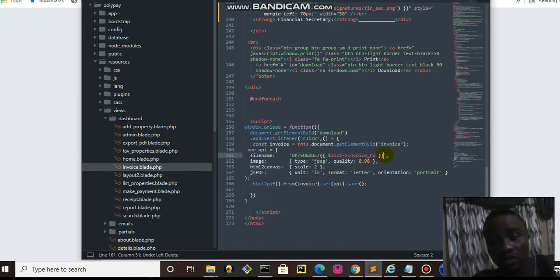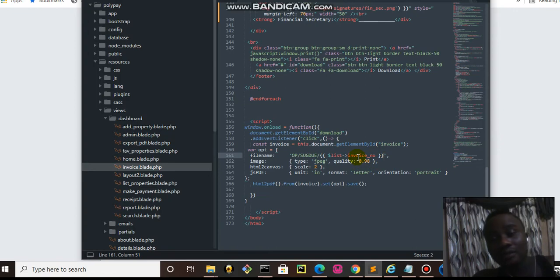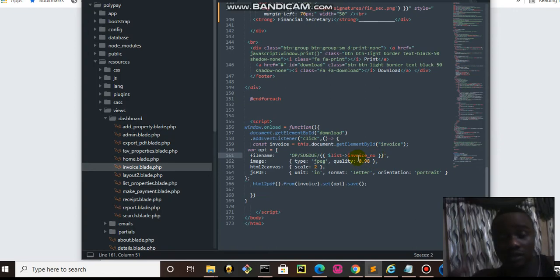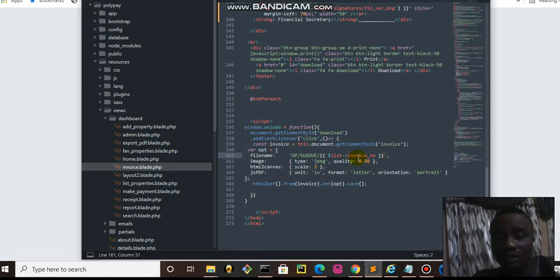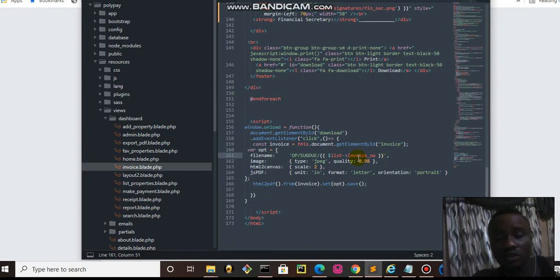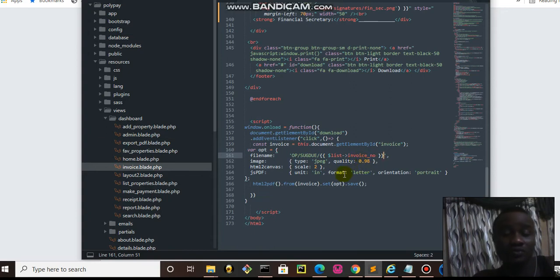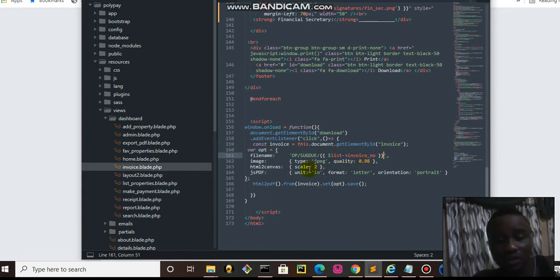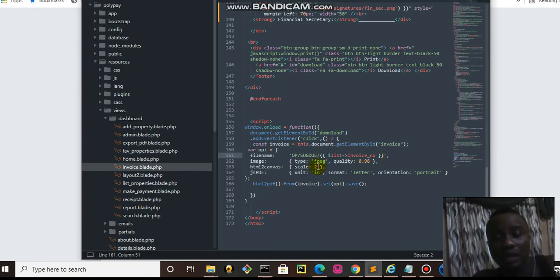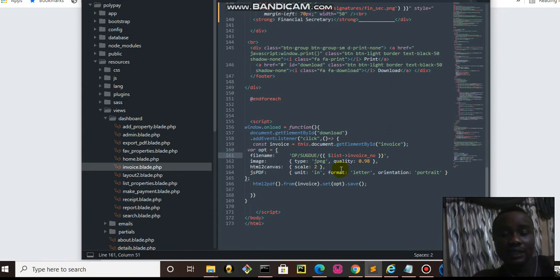Now the image type JPEG, of course it's going to first convert to image before it converts to PDF. Now the scale of the canvas, you can play around this, choose two, one. The scale, I mean the size of it, is going to be different.